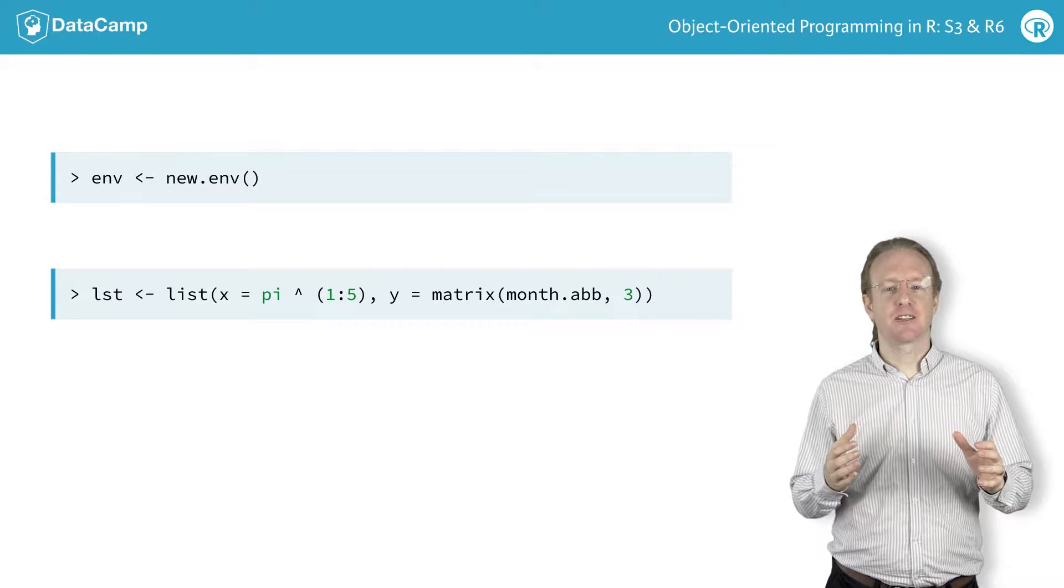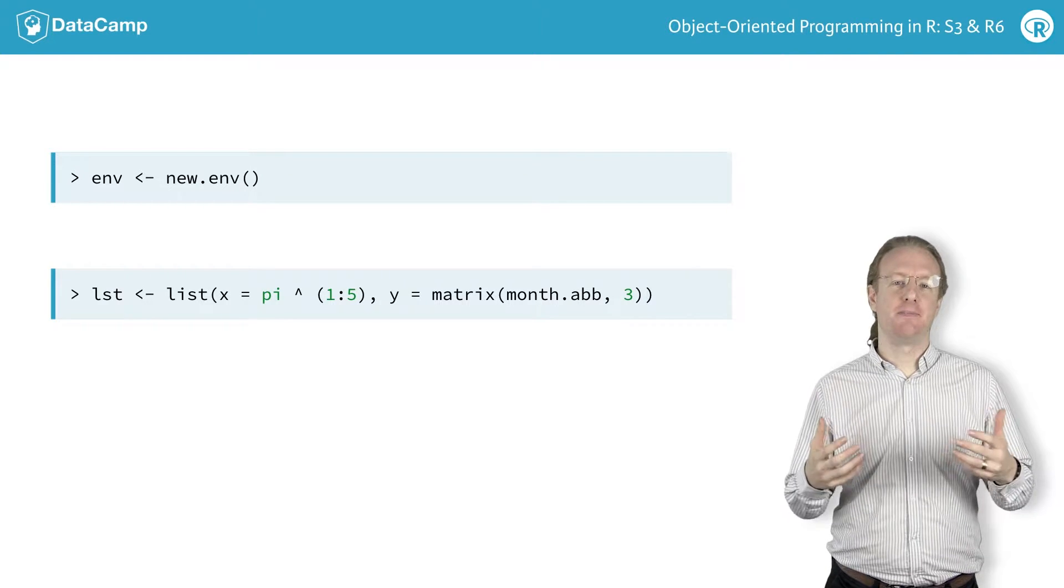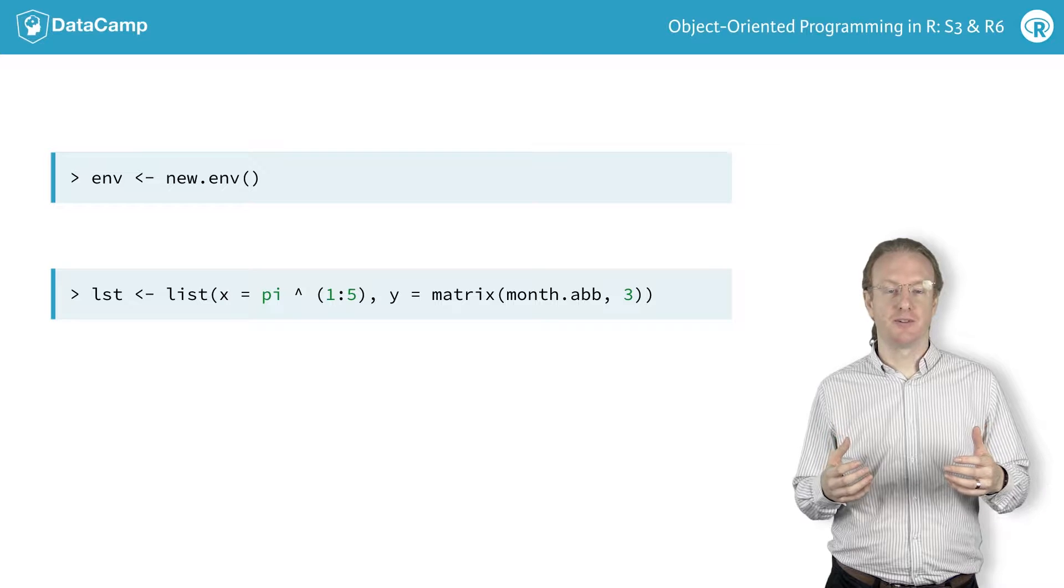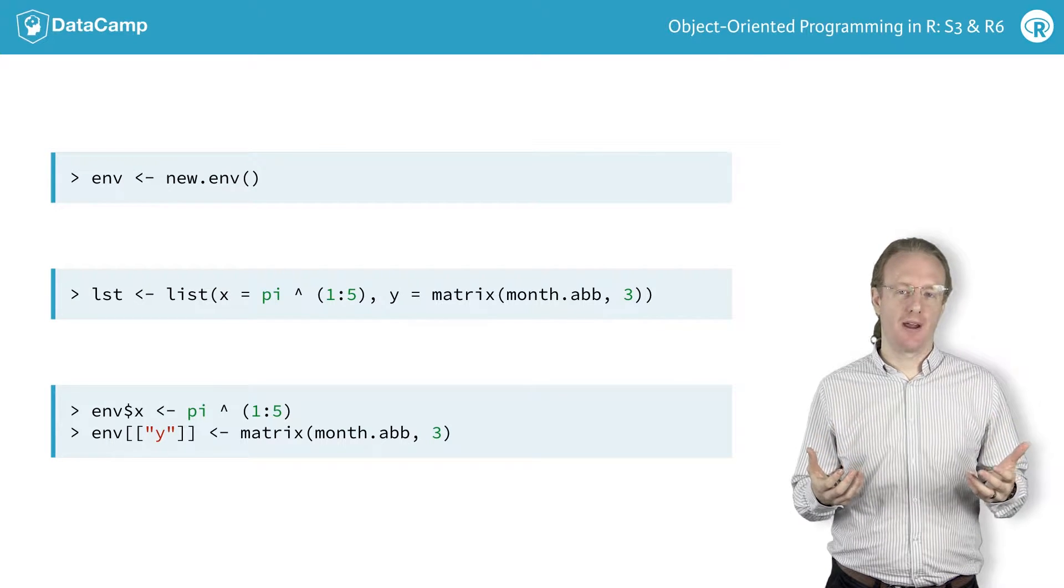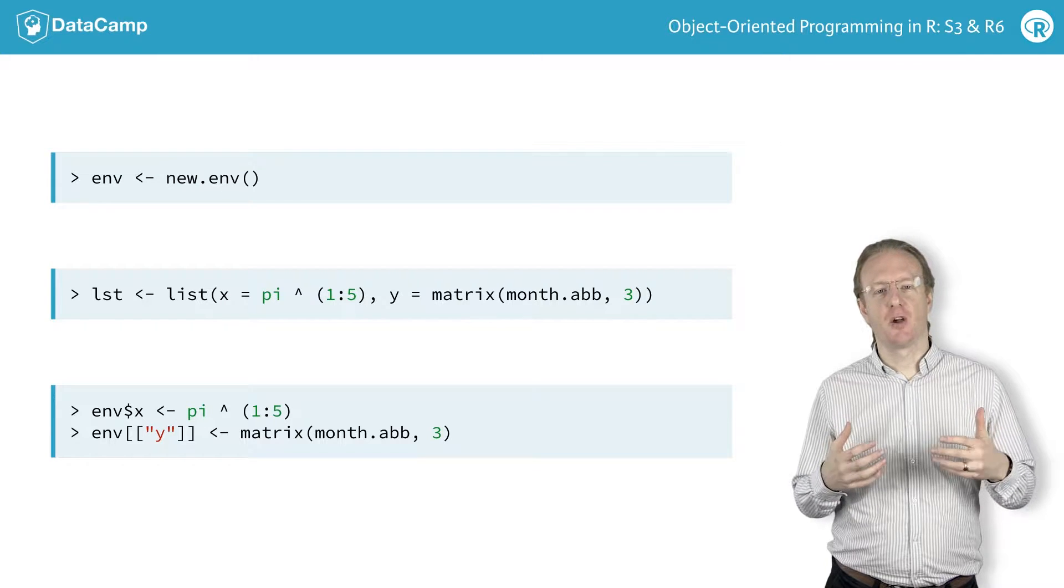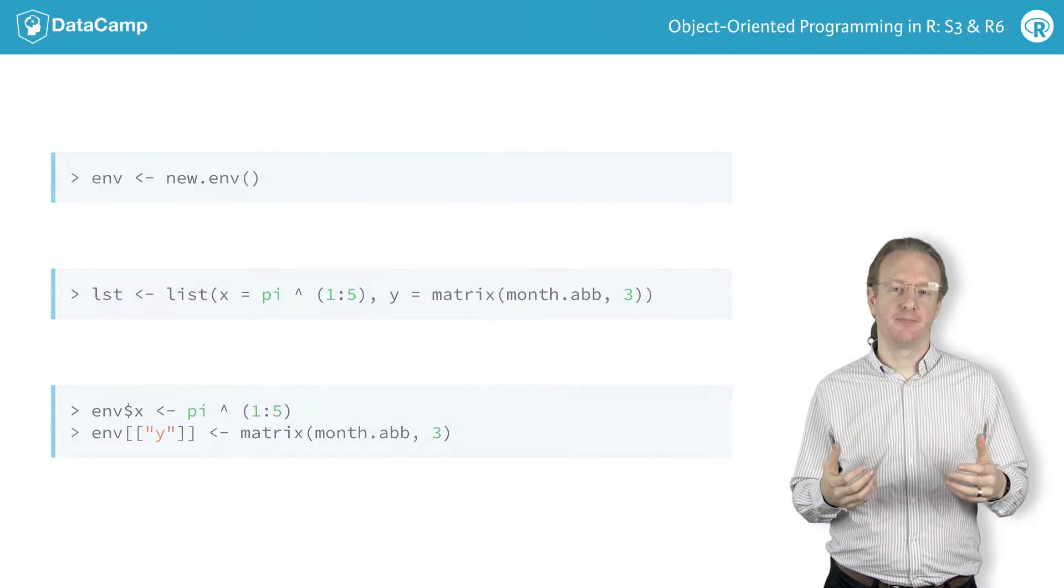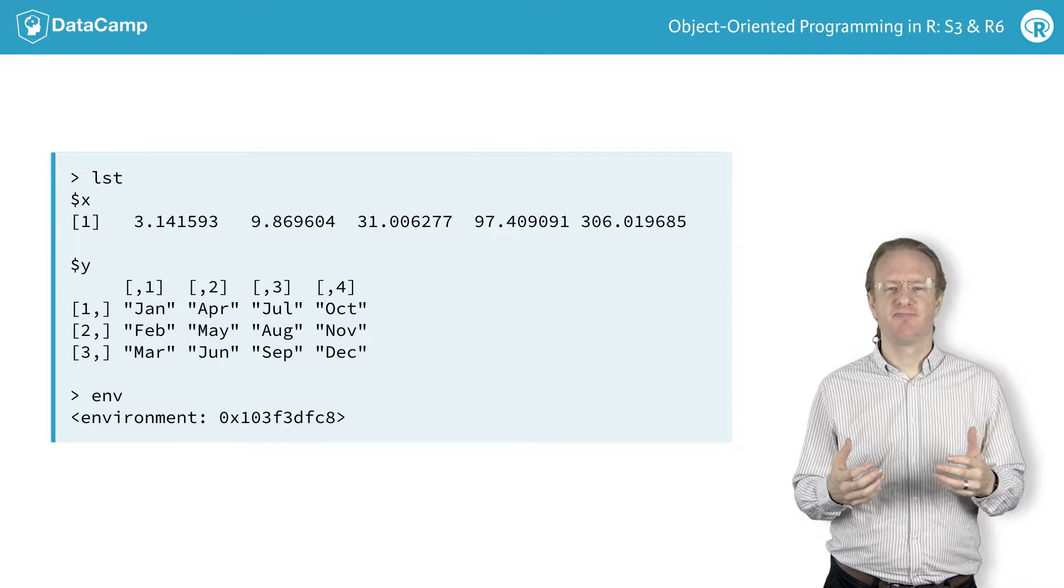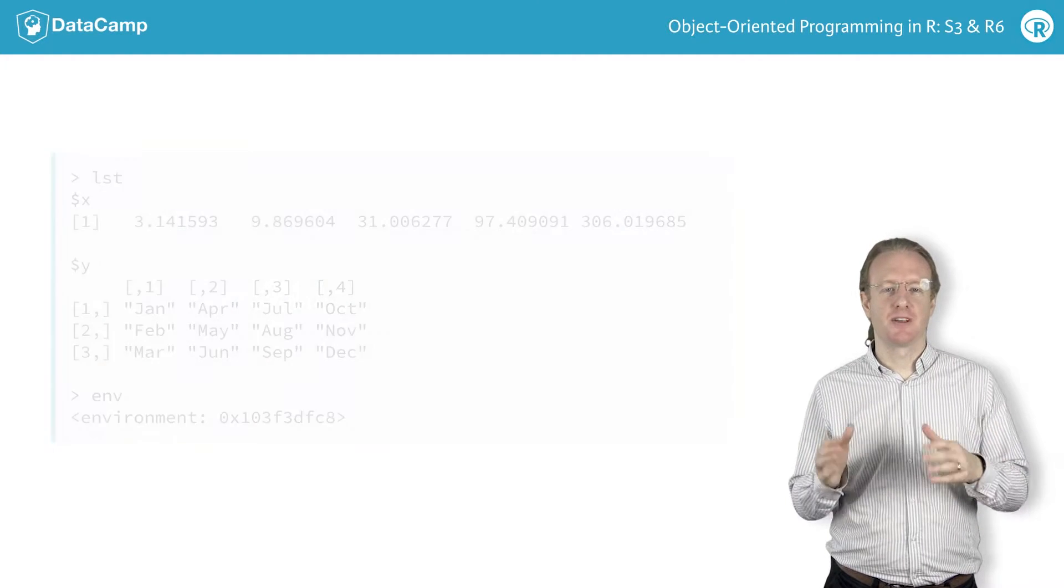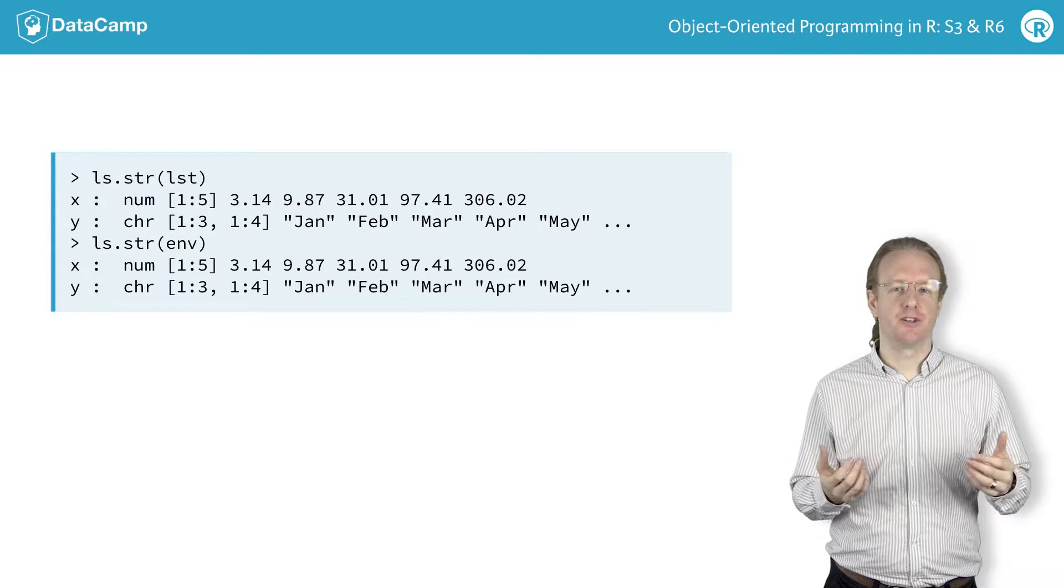The syntax for adding variables to an environment is the same as for a list. For example, you can use the dollar operator or the double square brackets operator. Let's check that the contents of the list and the environment are the same. The print method for environments isn't very informative, so it's best to use ls.str, which gives the structure of each element.